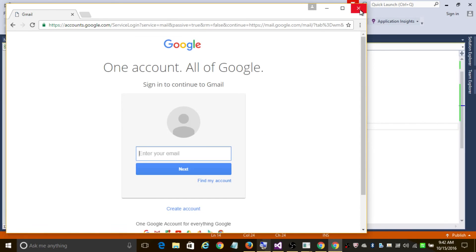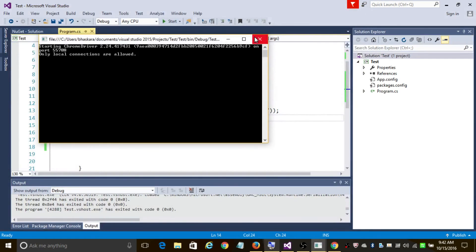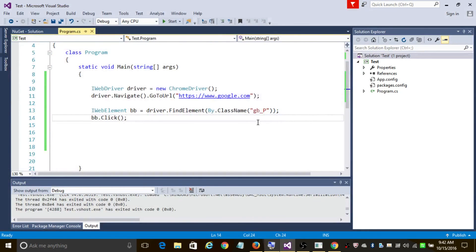In case you want to learn about XPath, I've added a video link in the description. Thanks for watching this video — if you like it, please subscribe.